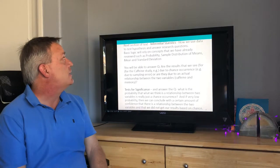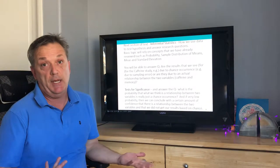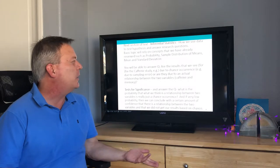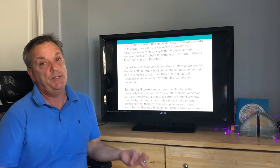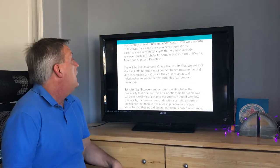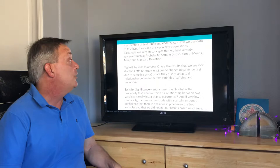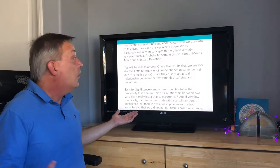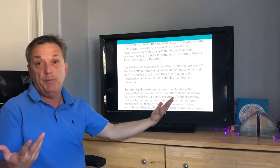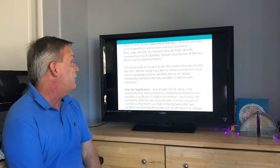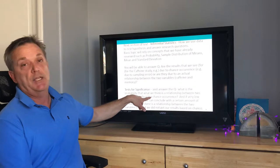The next section covers inferential statistics — how we use data to test hypotheses and answer research questions. The basic logic relies on concepts we've already discussed: probabilities, sampling distribution of means, standard deviation, and mean. For example, in the caffeine study, we want to know: are the results due to chance sampling error, or is there an actual relationship between caffeine and memory?